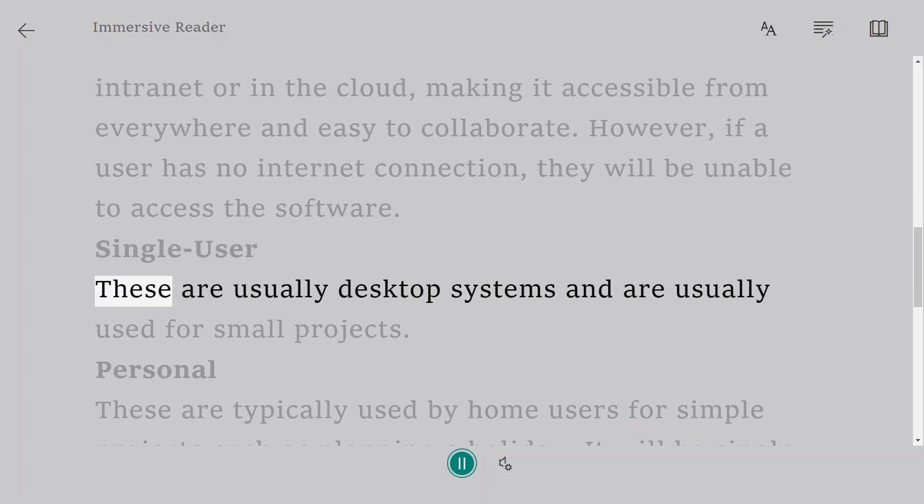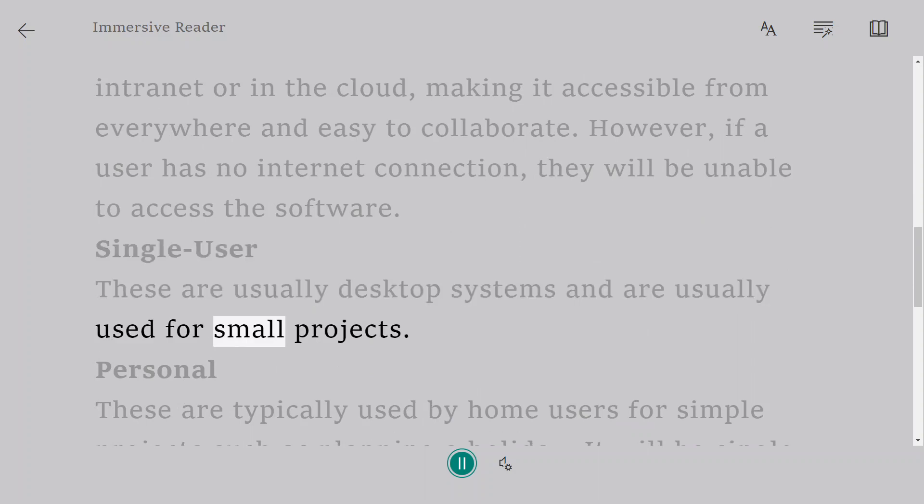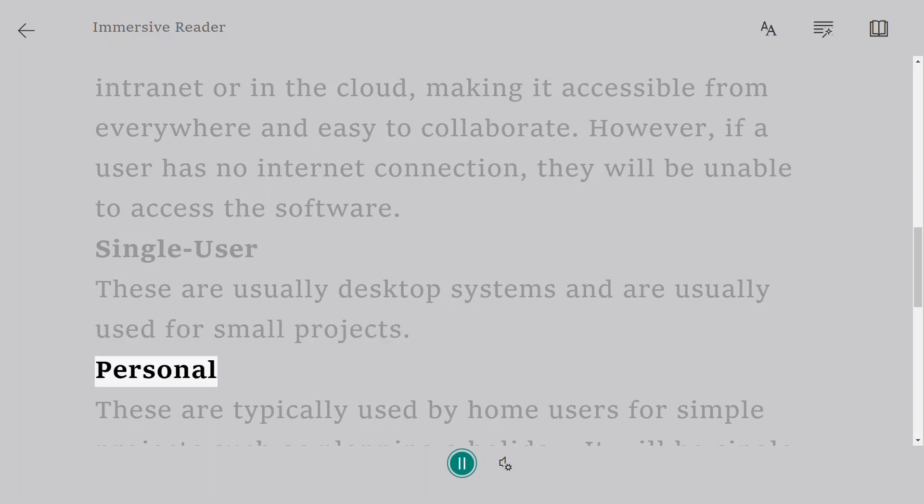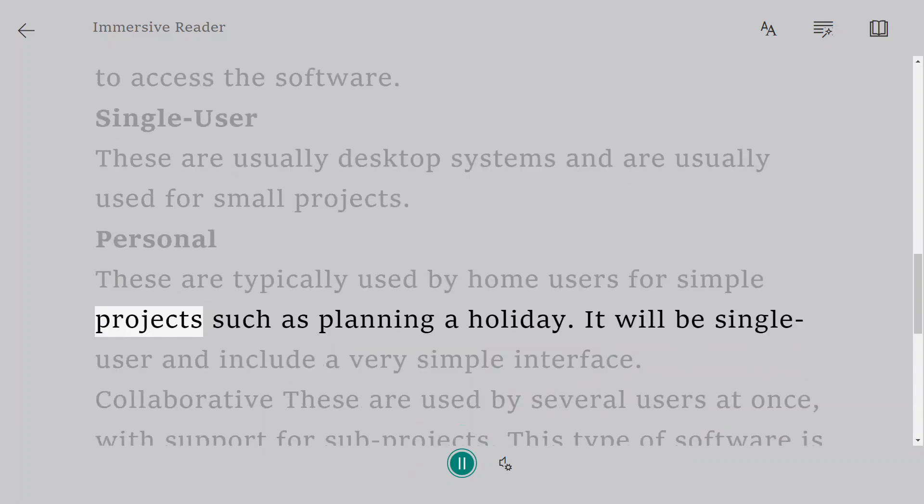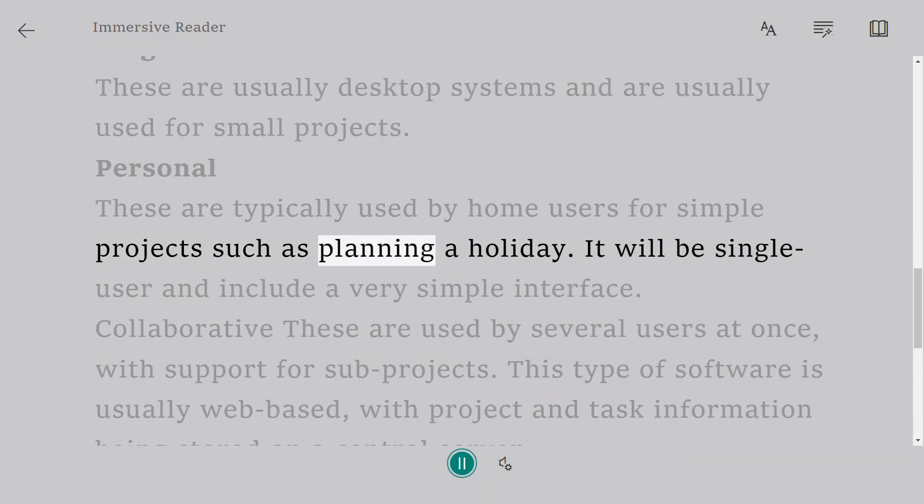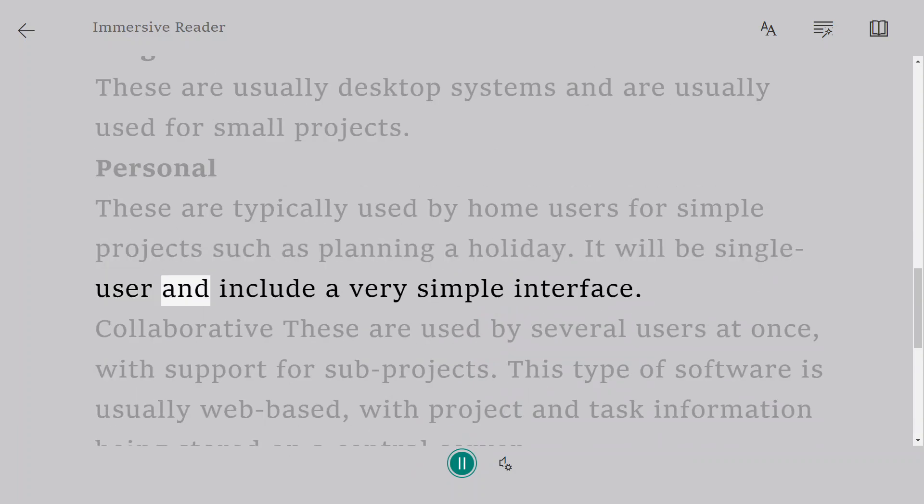These are usually desktop systems and are usually used for small projects. Personal. These are typically used by home users for simple projects such as planning a holiday. It will be single user and include a very simple interface.